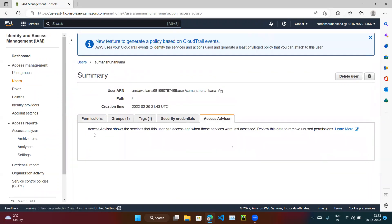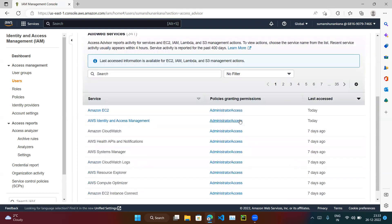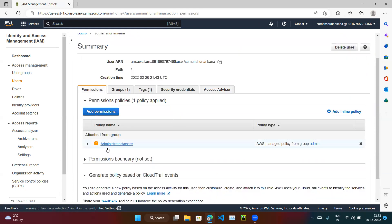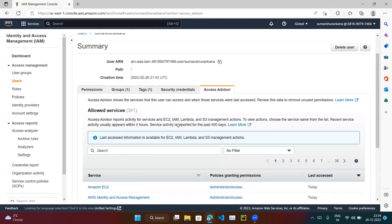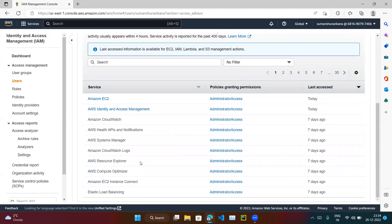Just by reading the keyword 'Access Advisor,' we can guess it will advise something related to access — which services this particular user can access. If you click on Access Advisor, you can read: 'Access Advisor shows the services that this user can access and when those services were last accessed.' Based on that, we can take actions. This user has IAM administrator permissions, so it can access all services.